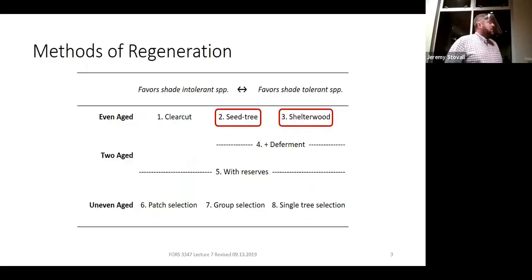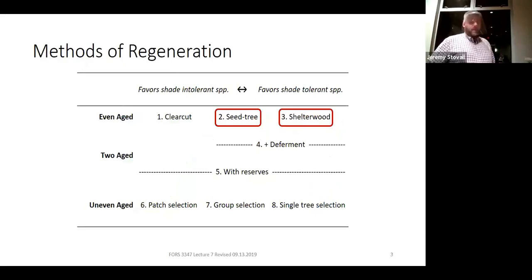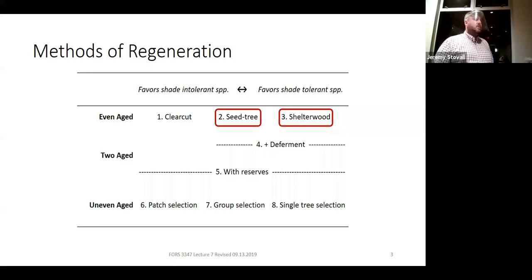In context, next class we'll cover both two-age systems at the same time. Shelterwood and seed tree are highlighted because there's some overlap between them, but shelterwoods are really going to favor more shade-intolerant species.